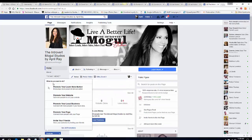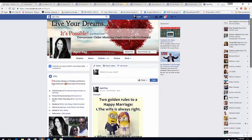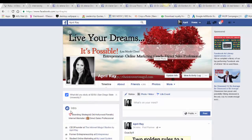I won't go into what to post yet because I want to keep this short. Let me go back to my profile page. My cover says 'Live your dreams, it's possible' — it's a quote from Lisa Nicole Cloud, who happens to be in my business opportunity. It's kind of code: if people see it they'll know we're in the same company. In my intro I have 'entrepreneur, online marketing coach, direct sales professional' — so you pretty much know I'm in business, but it's not overt.